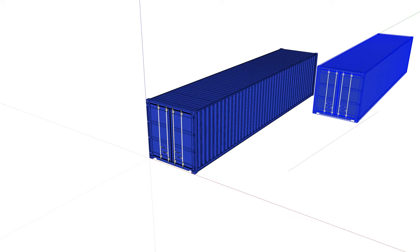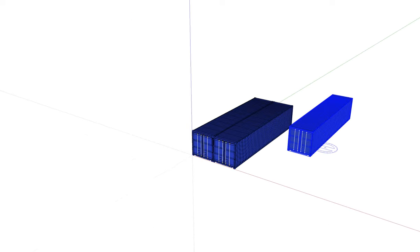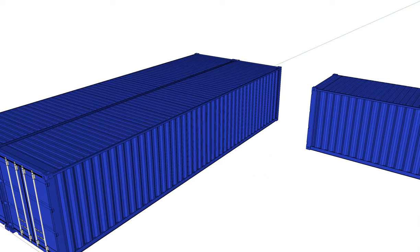If you decide to play with the container model, the link is in the description of the video. It's suitable for the program SketchUp.